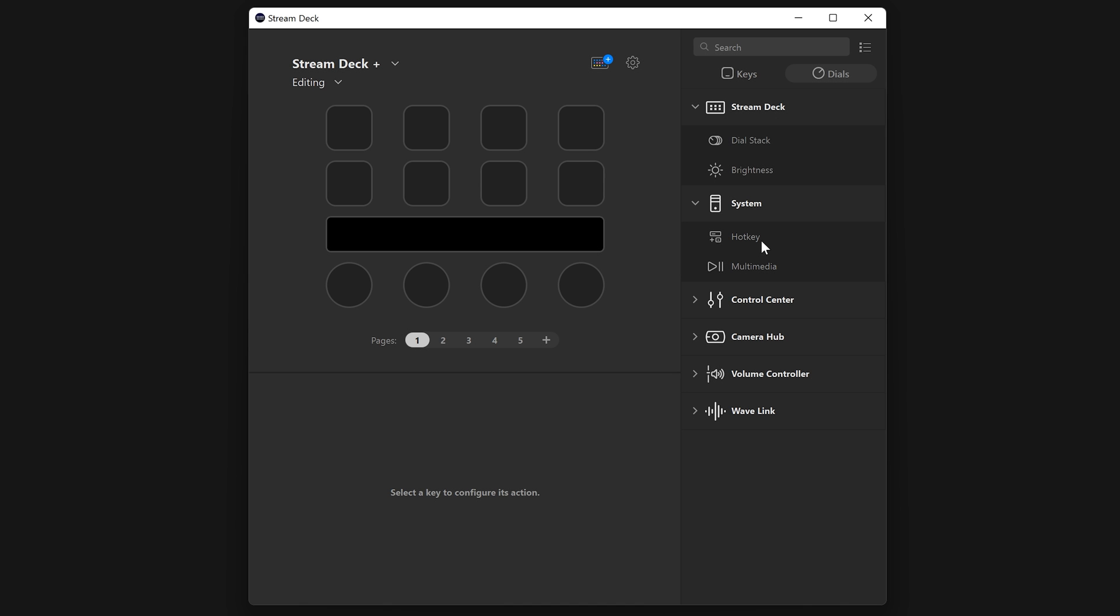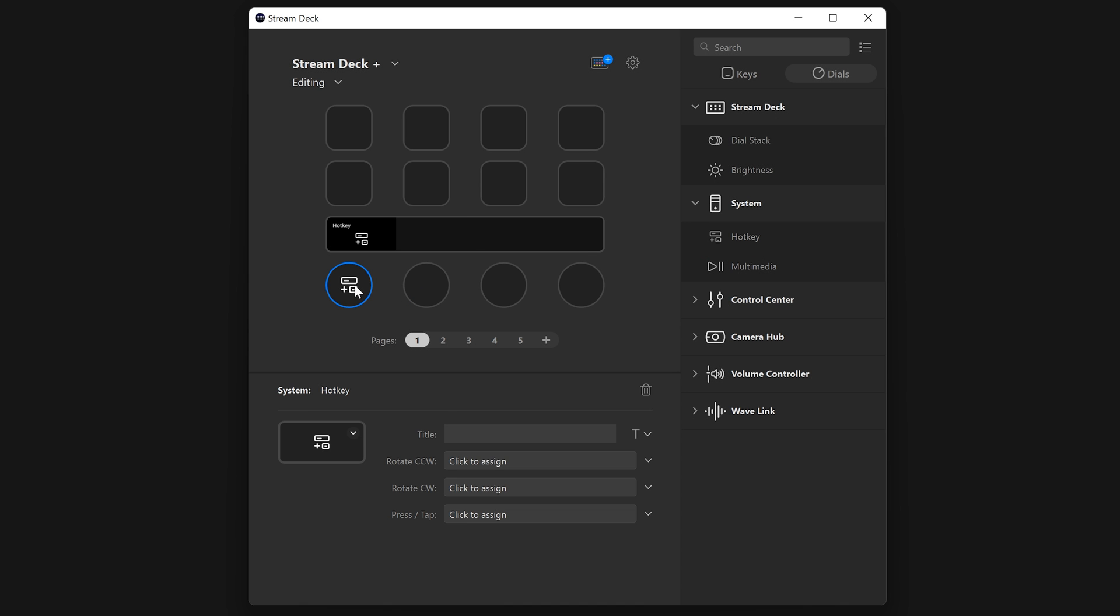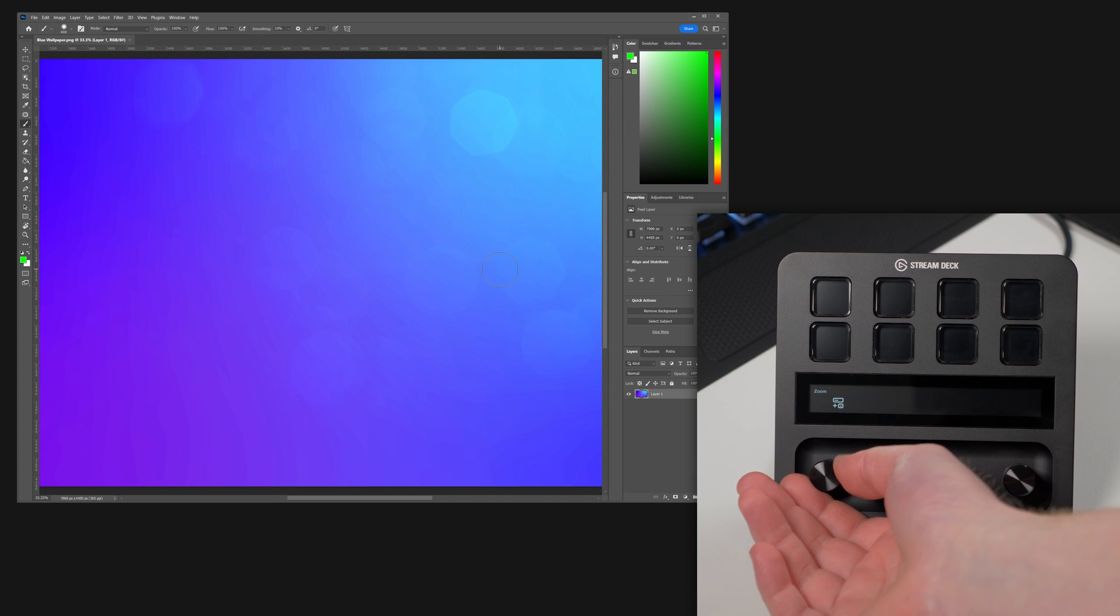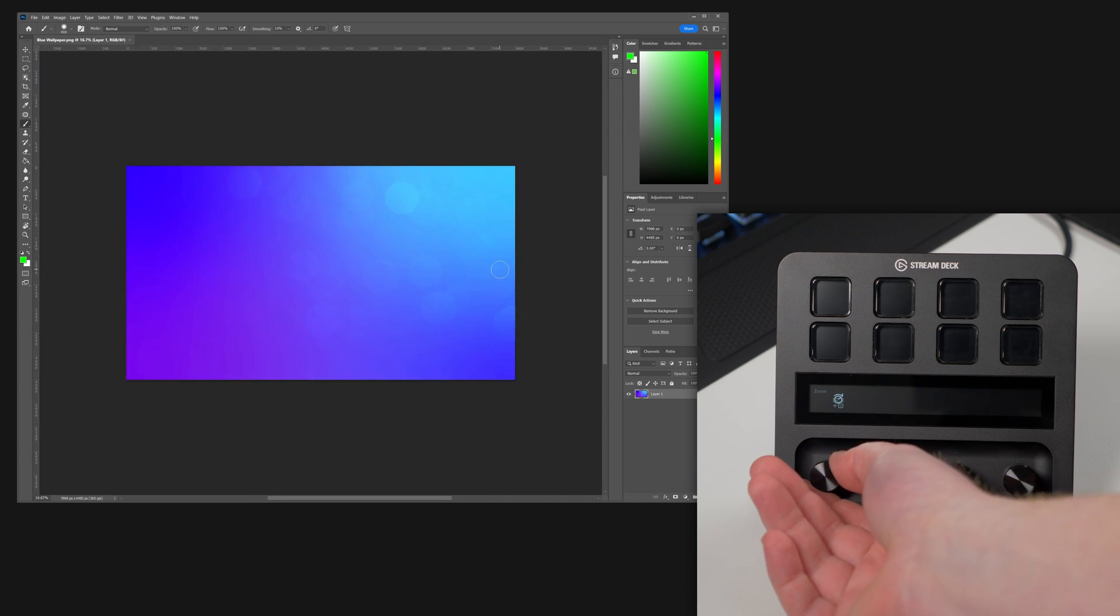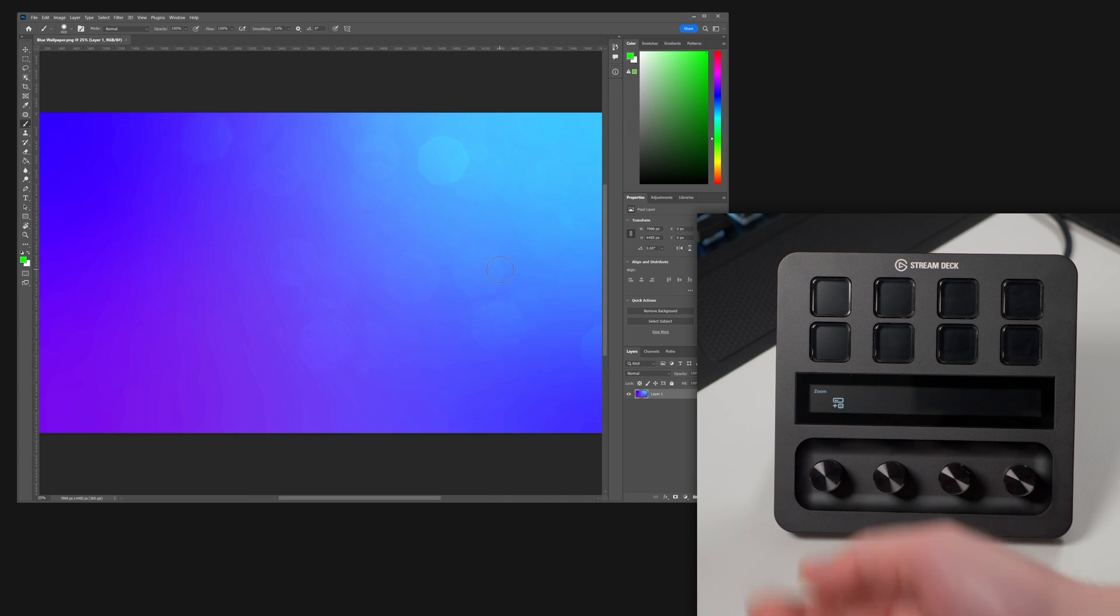You can apply hotkey actions to the dial, and depending on whether you turn it left or right, it will have a different hotkey. For example, in Photoshop, you could have a hotkey on a dial which has counterclockwise set to Control Minus, and clockwise set to Control Plus. Rotate the dial clockwise to send a zoom-in command to Photoshop.